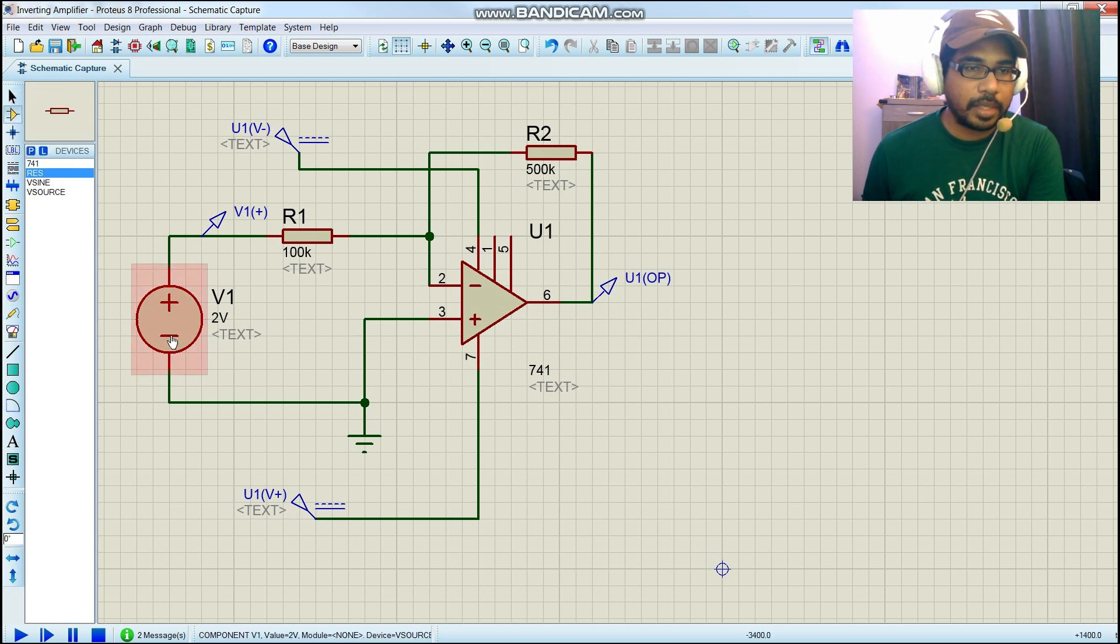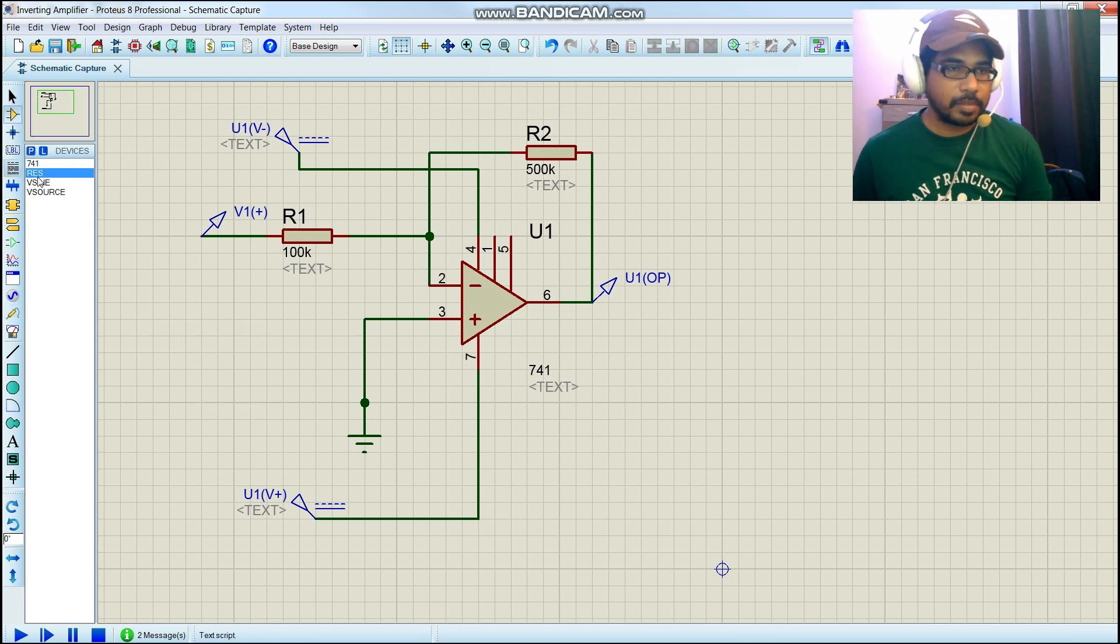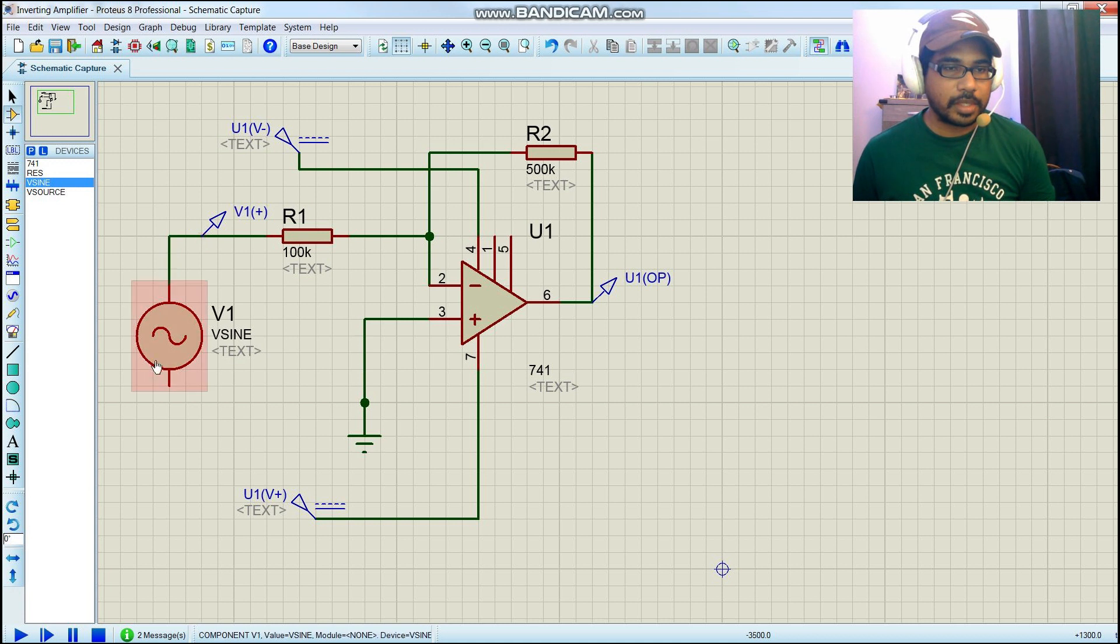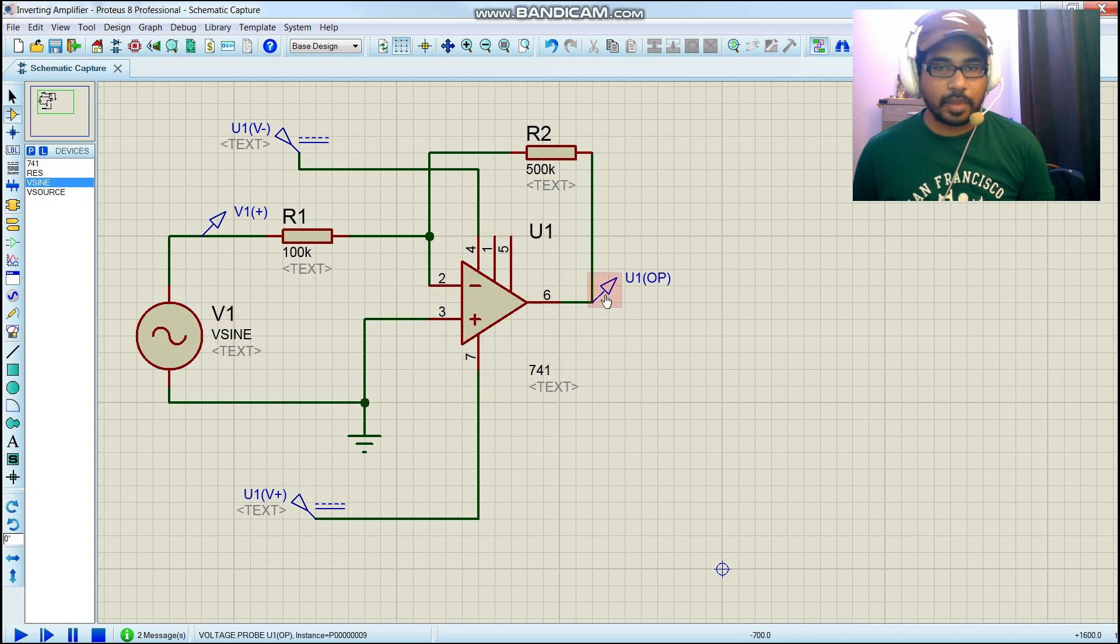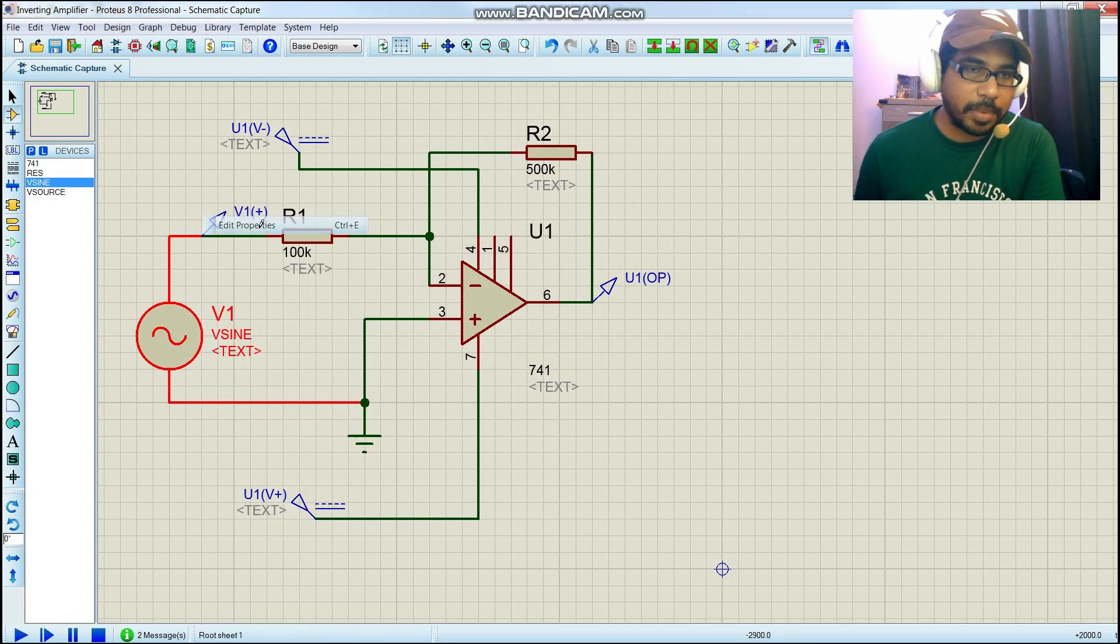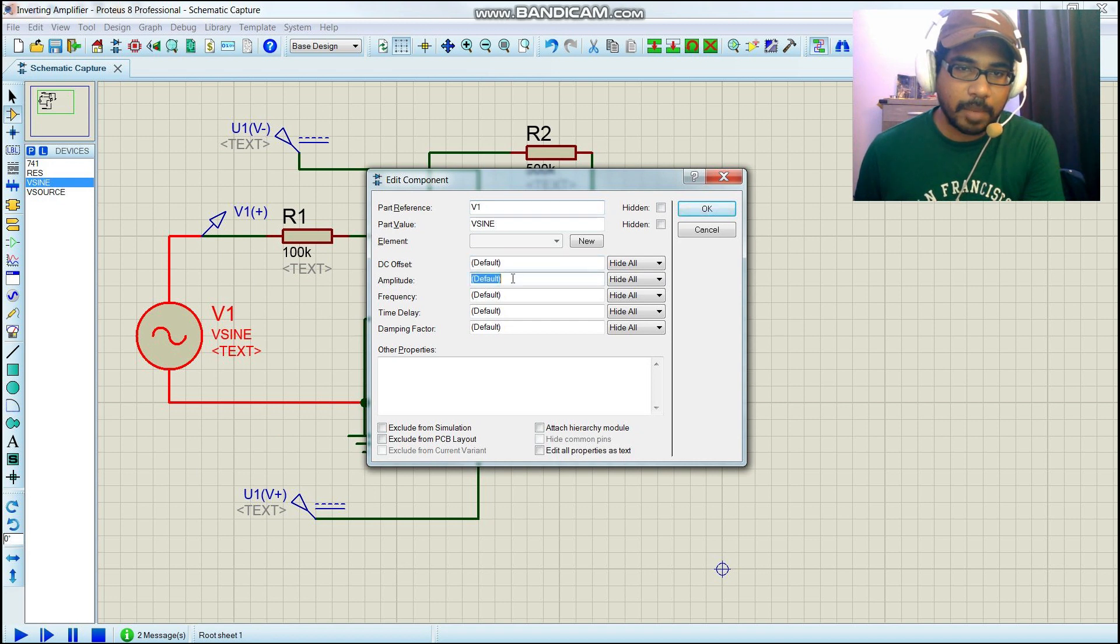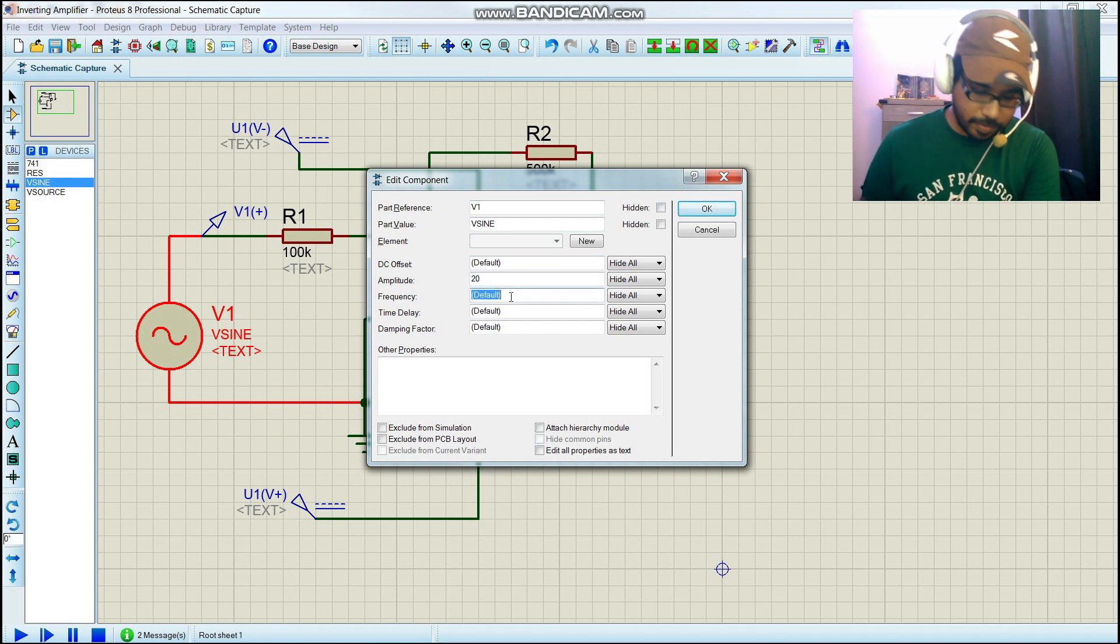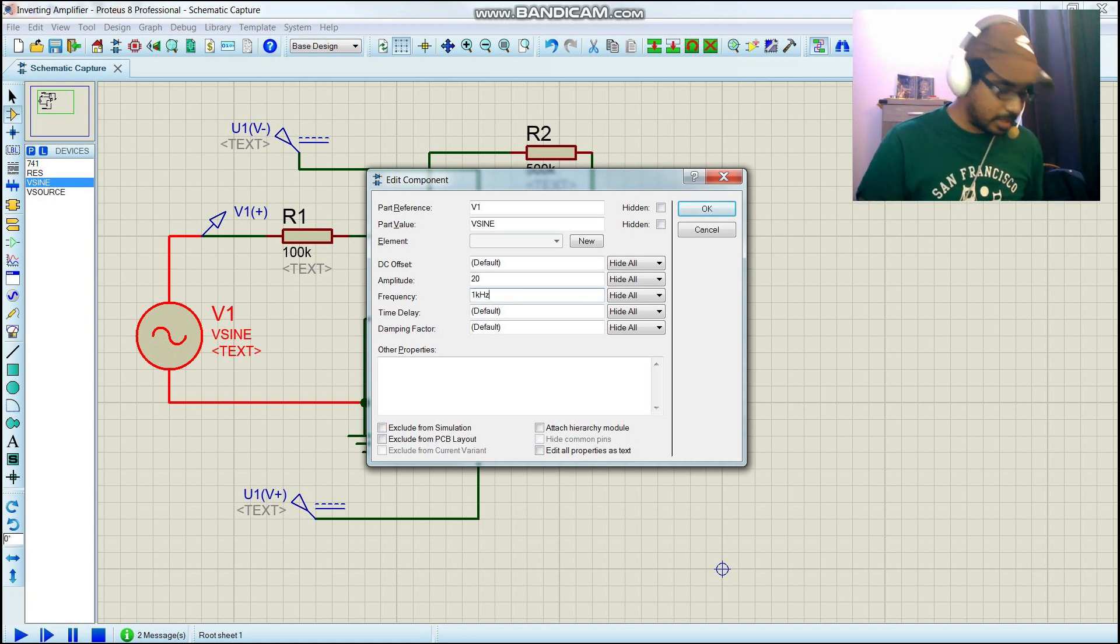For this, you have to set a parameter. Amplitude, maybe we can put 20. Frequency, 1 kilohertz.